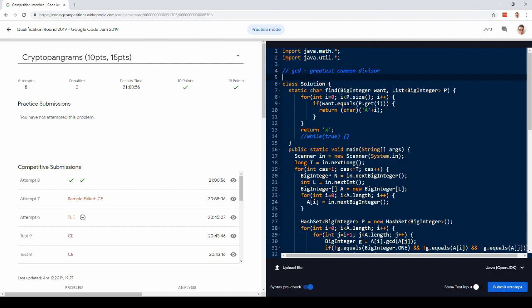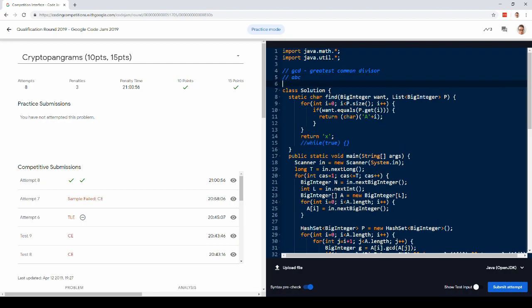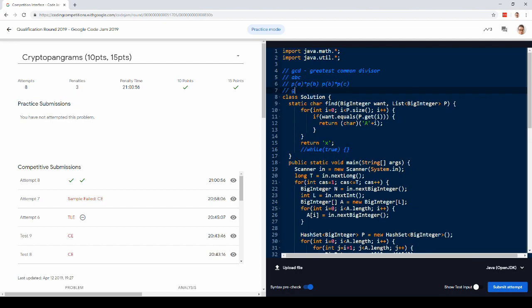And the point is that suppose you have the string abc, then that gets encoded into pa times pb and pb times pc, and the GCD is just pb. So this is how you can get the primes back out of the numbers.